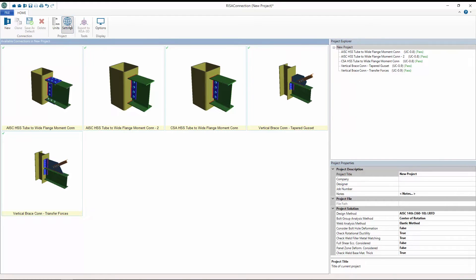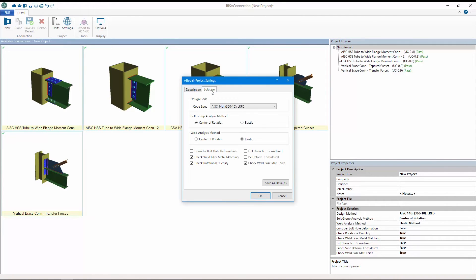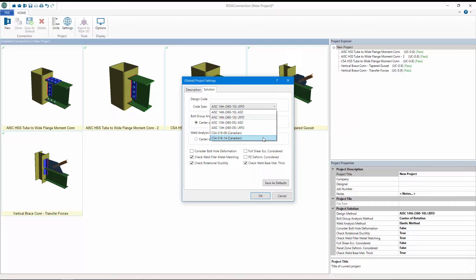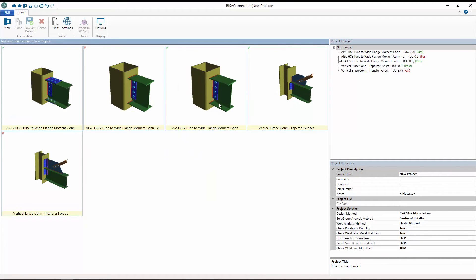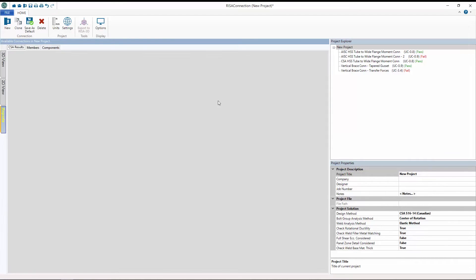Additionally, users can also design these same connections according to the CSA S16-14 and S16-09 code.